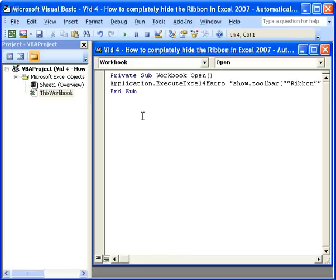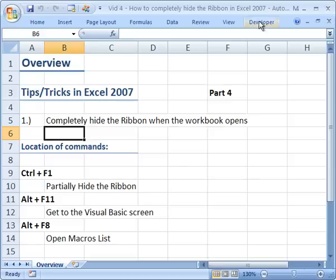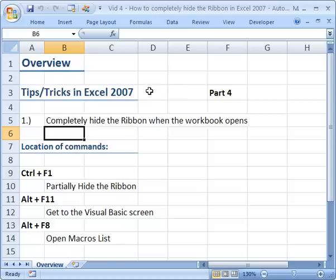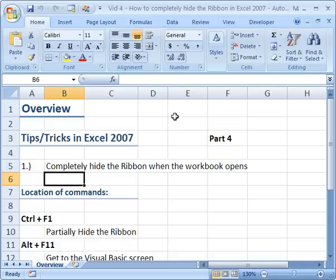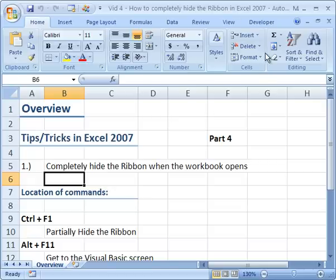Now we have the macro, so let's go ahead and close this screen. And then let's save this workbook real quick. Now make sure that you save the workbook as a macro enabled workbook. Otherwise the macro isn't going to save with it. And quickly I'm going to hit control F1 to bring the ribbon back. And so now let's close this and reopen it and see if the ribbon menu disappears. I'm going to go ahead and save it and close it.